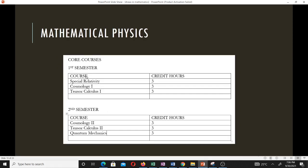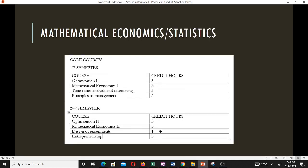For pure mathematics in the second semester, the courses are Geometry 2, Number Theory 2, and Knot Theory — all three credit hour courses — and you choose two or three. For mathematical physics, the first semester courses are Special Relativity, Cosmology 1, and Tensor Calculus 1, all three credit hours. In the second semester you choose two or all three from Cosmology 2, Tensor Calculus 2, and Quantum Mechanics. For mathematical economics or statistics, the first semester has four courses: Optimization 1, Mathematical Economics 1, Time Series Analysis and Forecasting, and Principles of Management — choose three or all four. The second semester courses are Optimization 2, Mathematical Economics 2, Design of Experiments (four credit hours), and Entrepreneurship — choose two or three.